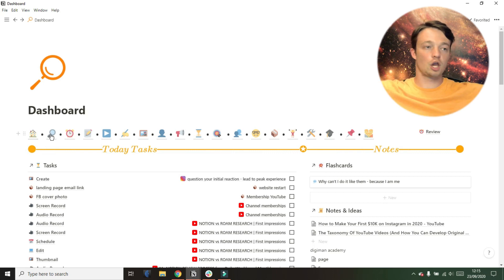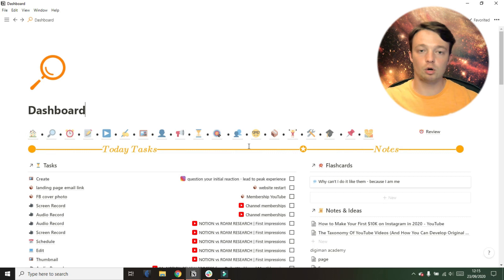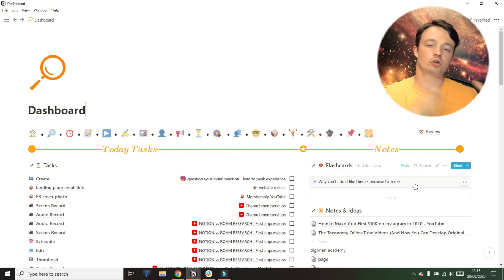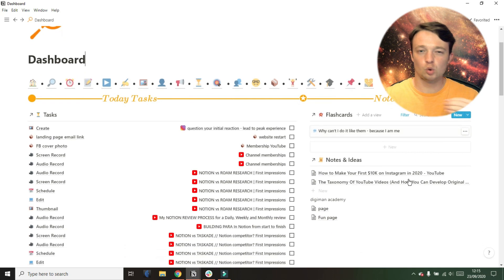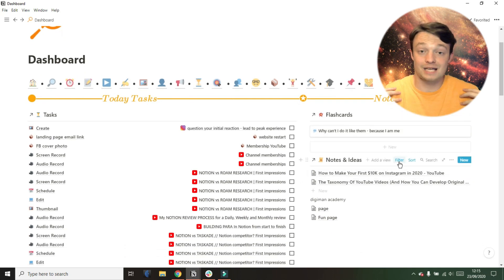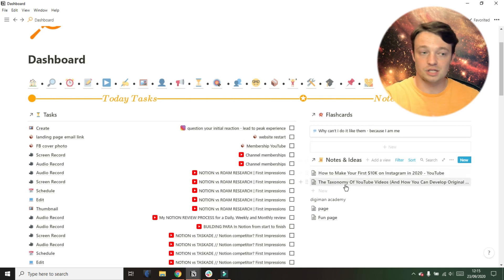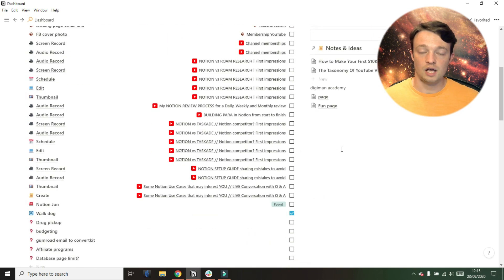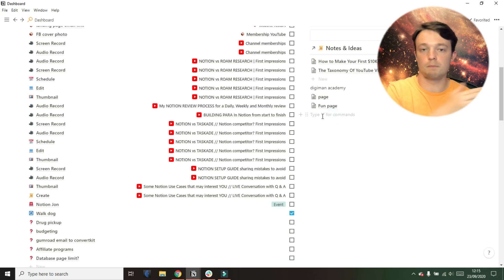Notion is, these are loads of blocks and databases and pages you can play with. Figure out what works for you, figure out how you can make it work for you. And if you don't understand the app or you don't learn some of the small things about the app, like my tab bar, if I didn't know that you could put links on emojis, the tab bar wouldn't be a thing.